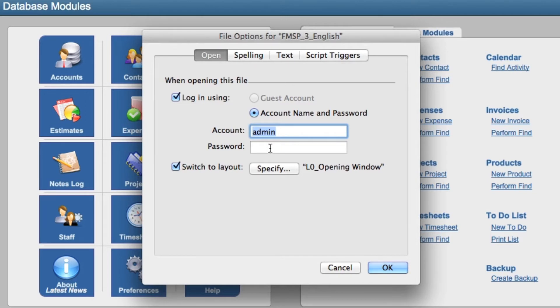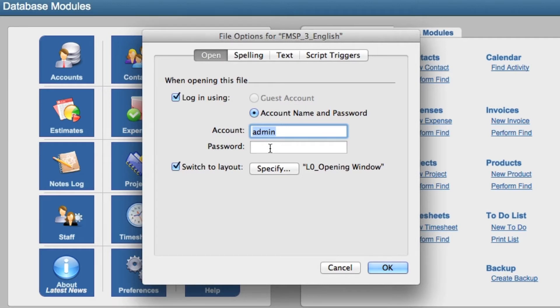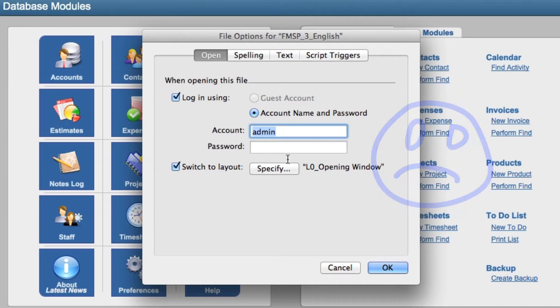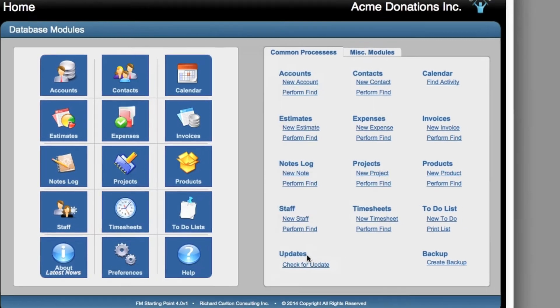That's how FileMaker logs on automatically, and you never see it asking for an access code. Now if we put the database up on a FileMaker server and we leave it like this, anyone on the internet can get into your copy of FM Starting Point without any password at all. And this isn't so good.